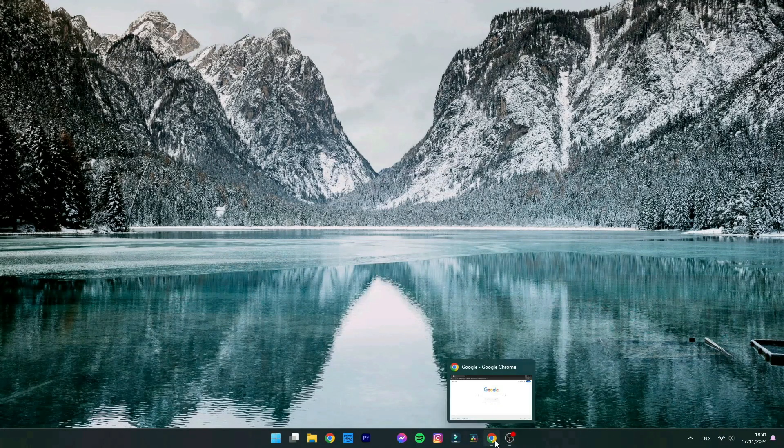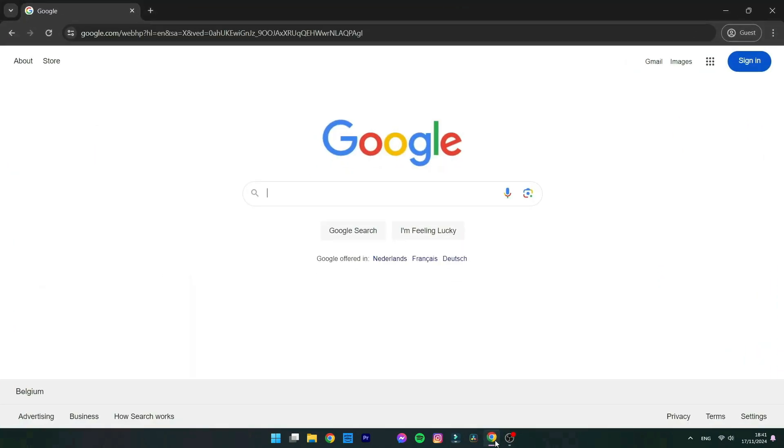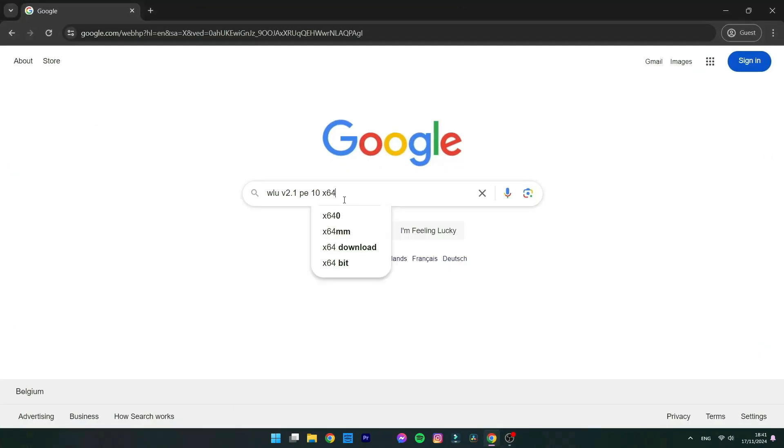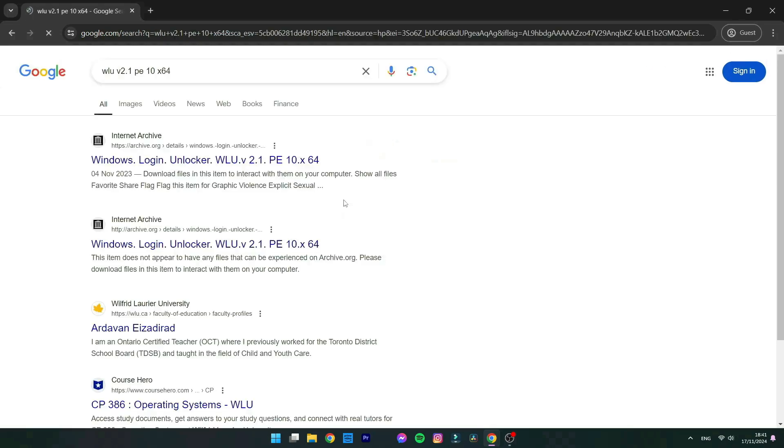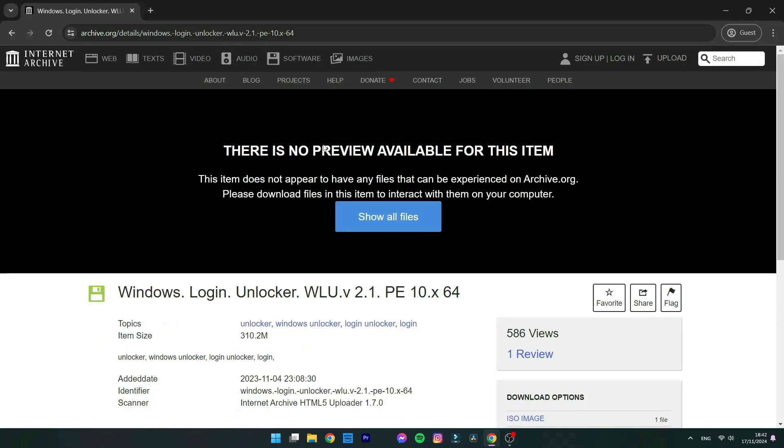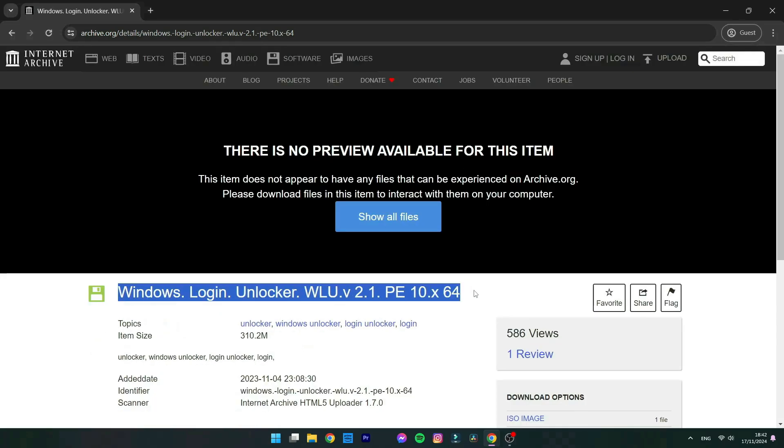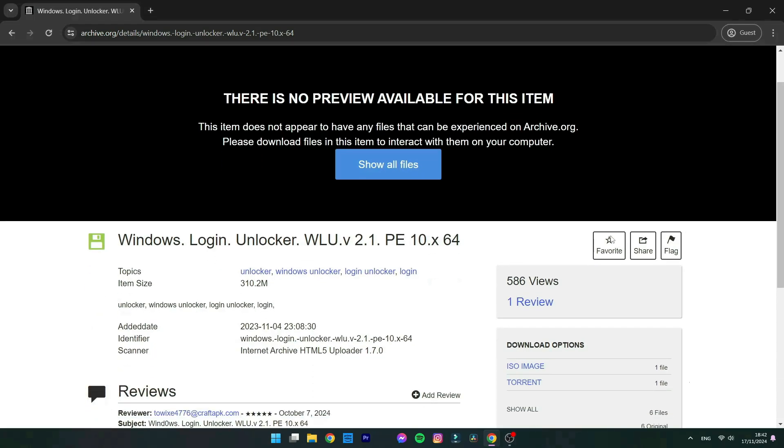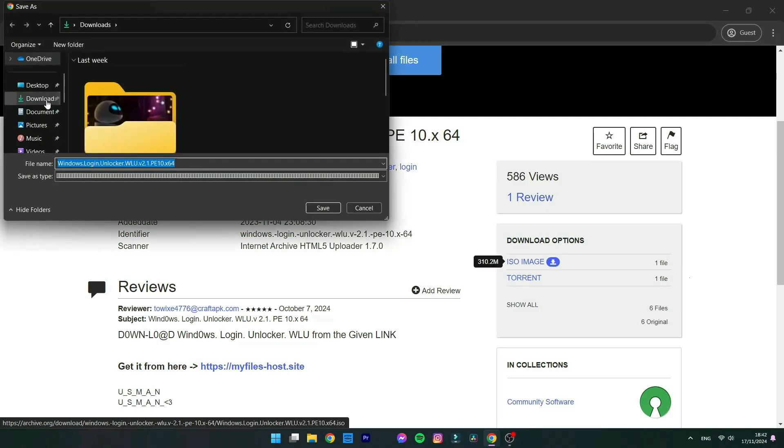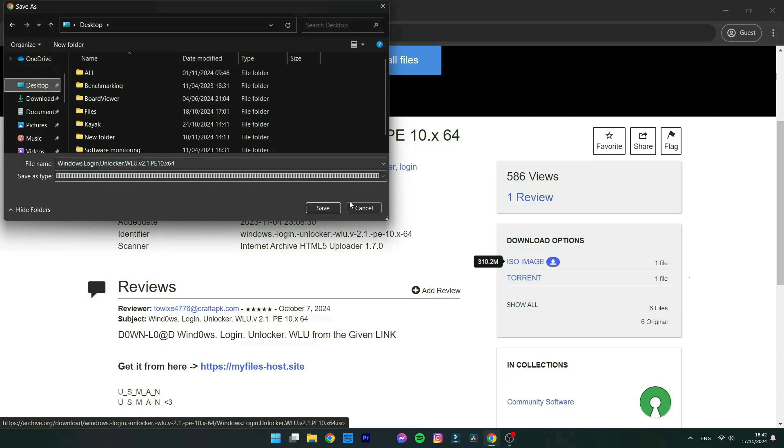Hey guys, today I'm going to show you how to bypass a Windows login account. If you don't like to mess with the command prompts of Windows, this is a graphical interface. You're going to download the Windows Login Unlocker, which is a light version of Windows. You download the ISO file and you're just going to mount it on a USB.